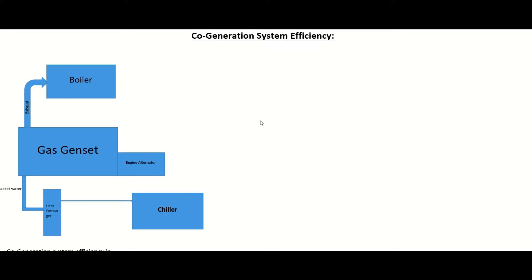Welcome to the channel, The Practical Study Guys. In our previous video we talked about what a cogeneration system is. Today in this video we will talk about how we can calculate the efficiency of a cogeneration system.